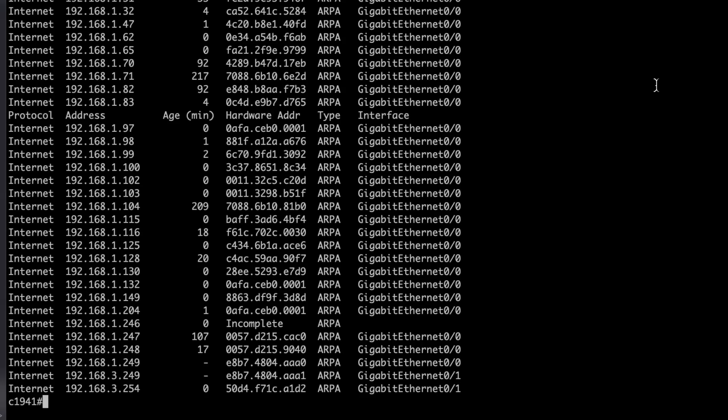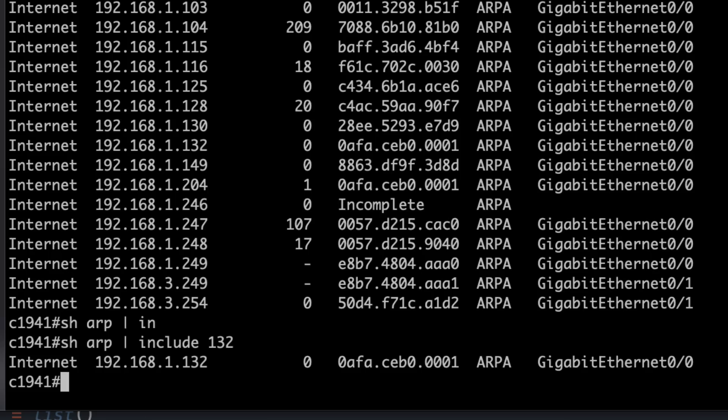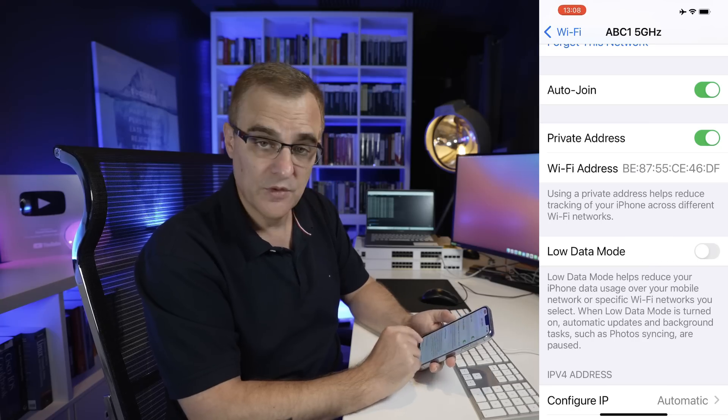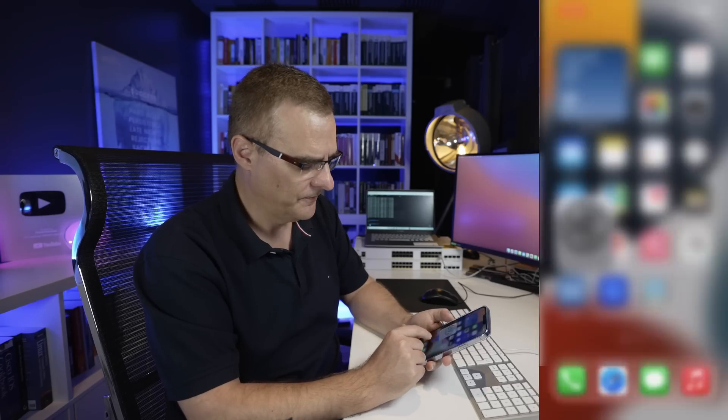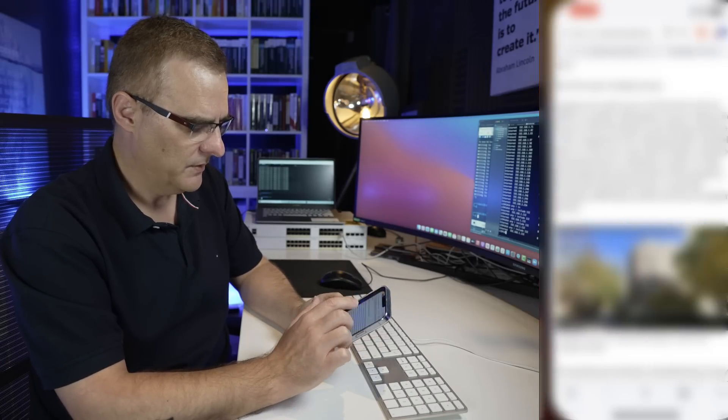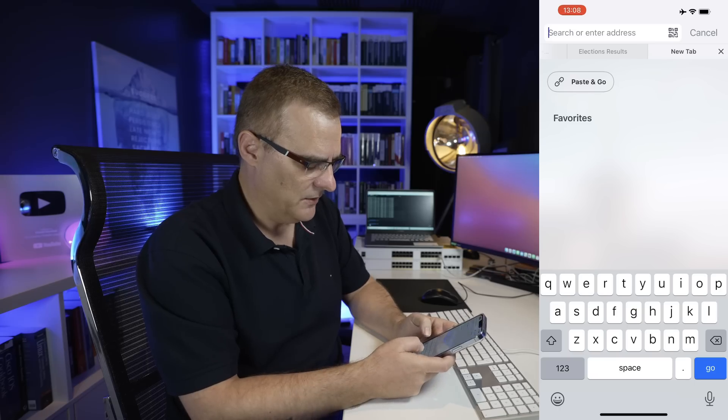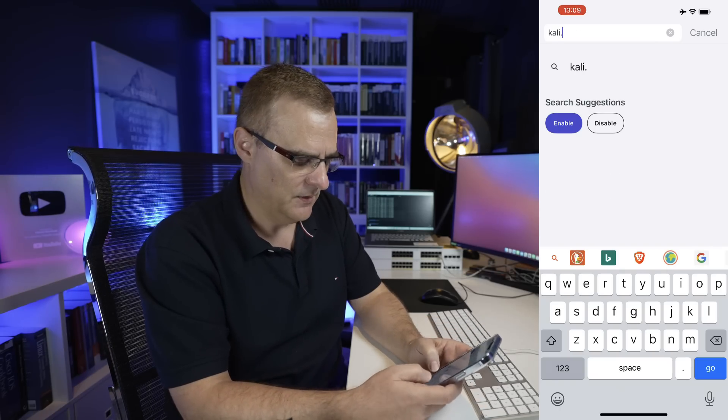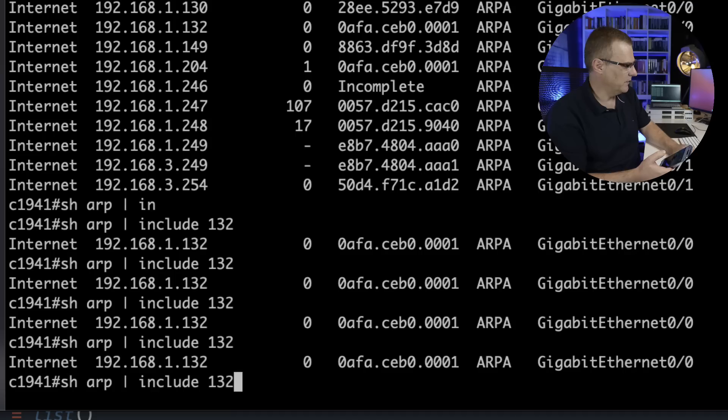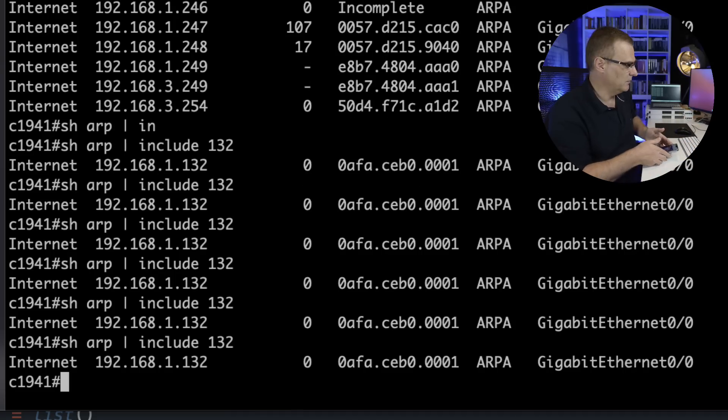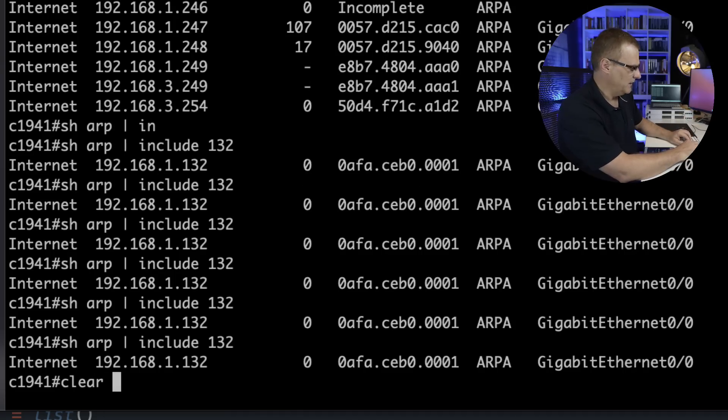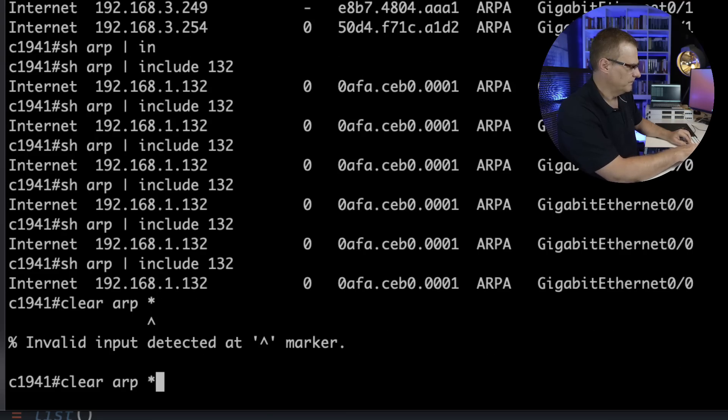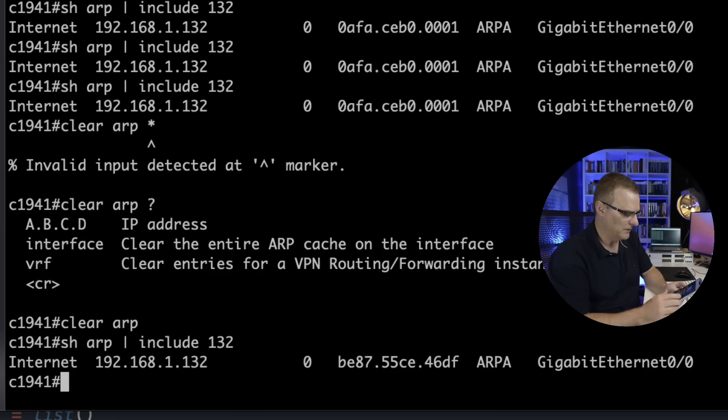That MAC address should change to this MAC address. What I'll do is open up a browser and go to a website such as kali.org. Now it may take a while for the ARP cache to time out. Notice it's still using the old MAC address. Notice if I type clear ARP and press enter. Show ARP pipe include 132. Notice the MAC address is updated.